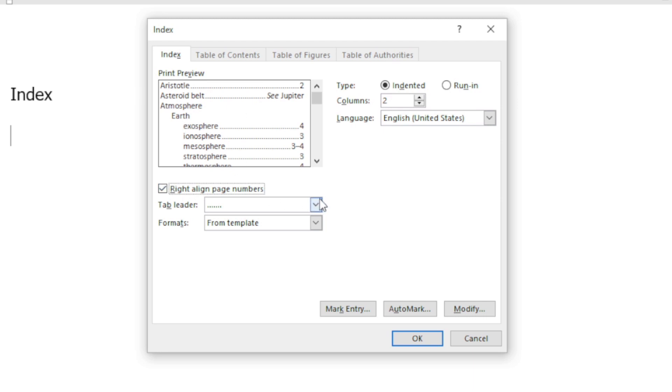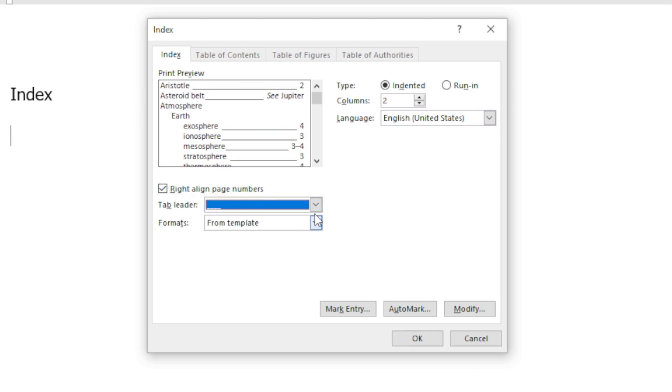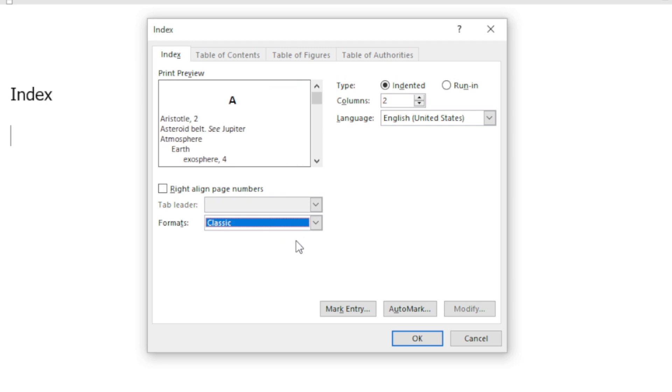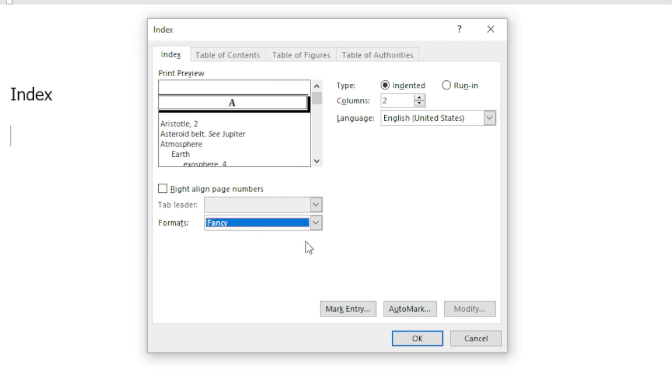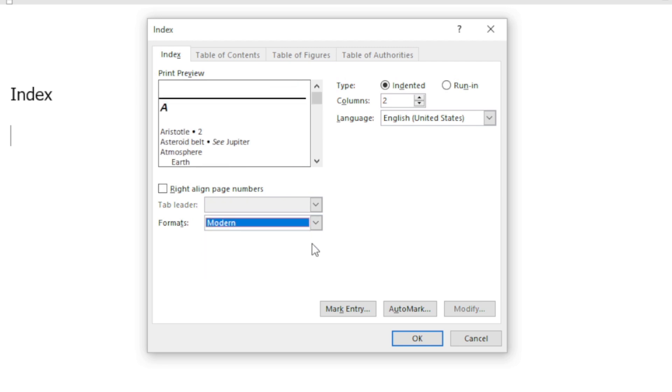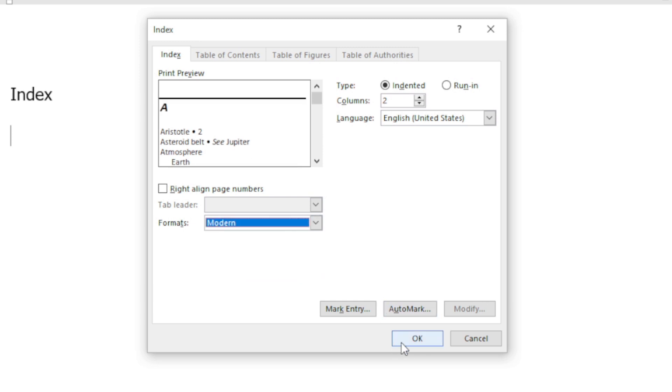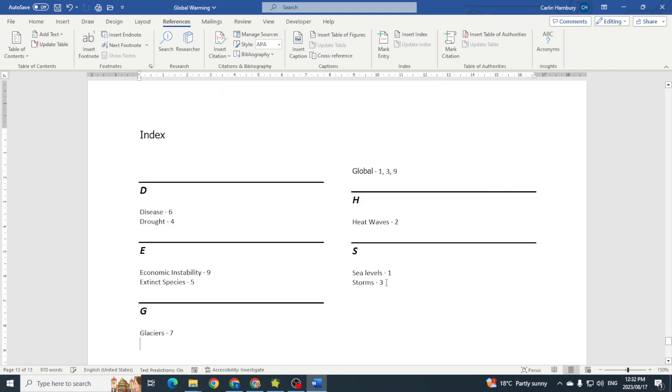I can right align the pages, I can choose the tab leader that I want, I can choose the format as well - fancy, modern, and bulleted. Well, let's go with a modern approach. If we're happy with all of that, we click OK.